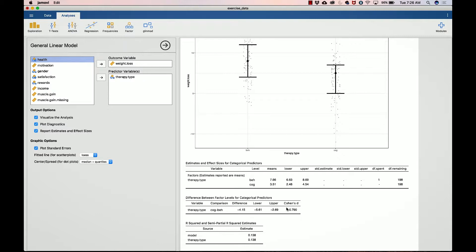That is our Cohen's D. Remember, our Cohen's D benchmarks are around 0.2 is considered a small effect, 0.5 plus or minus is considered a medium effect, and 0.8 is considered a large effect. So basically we have a large effect. It seems like the difference between cognitive and behavior is pretty big.